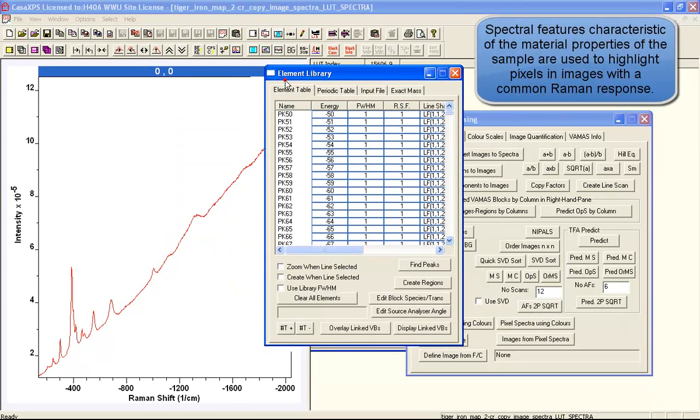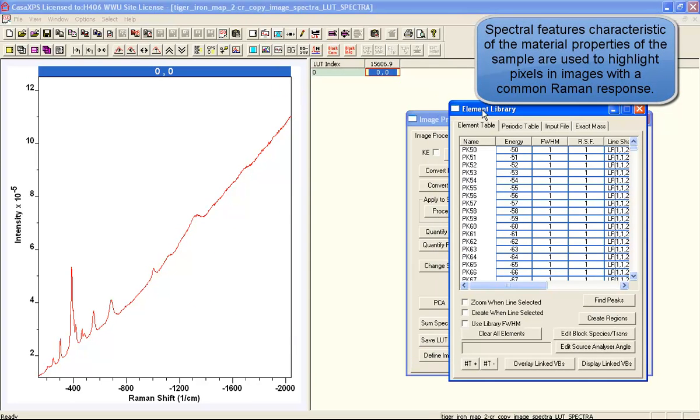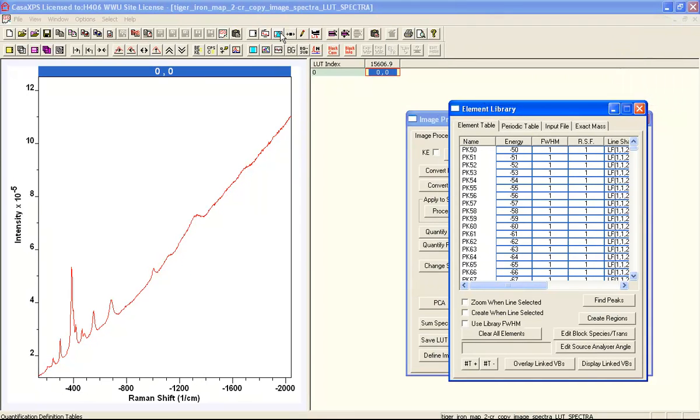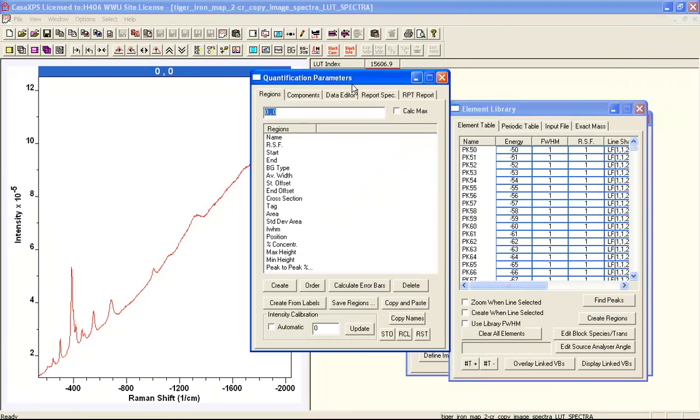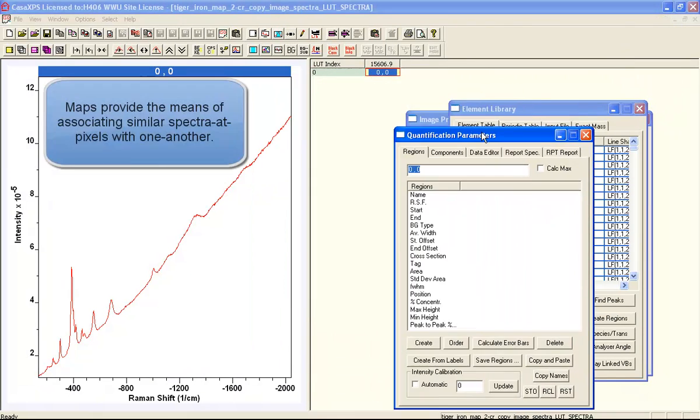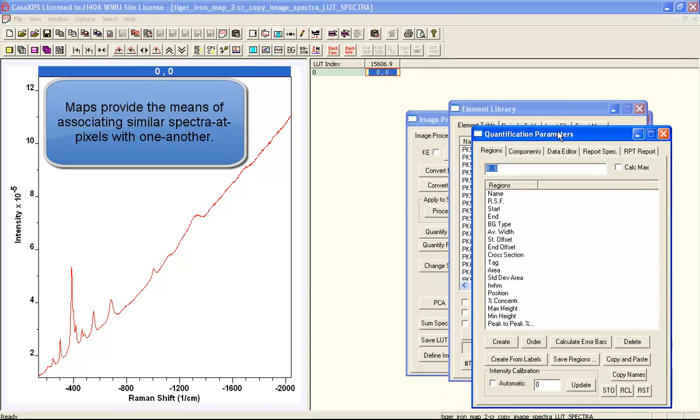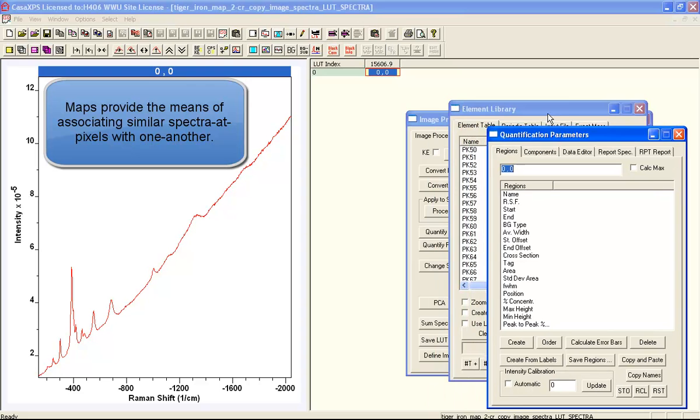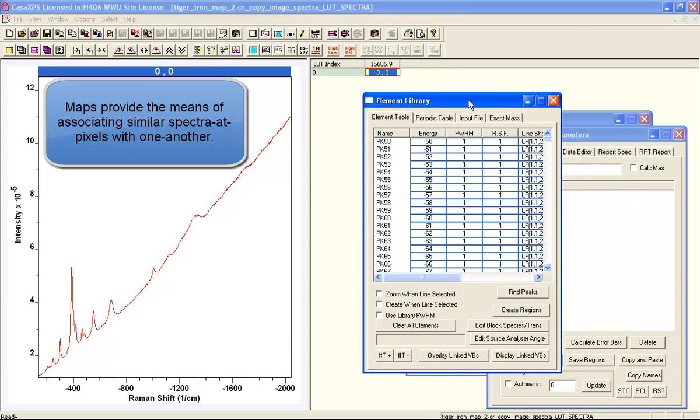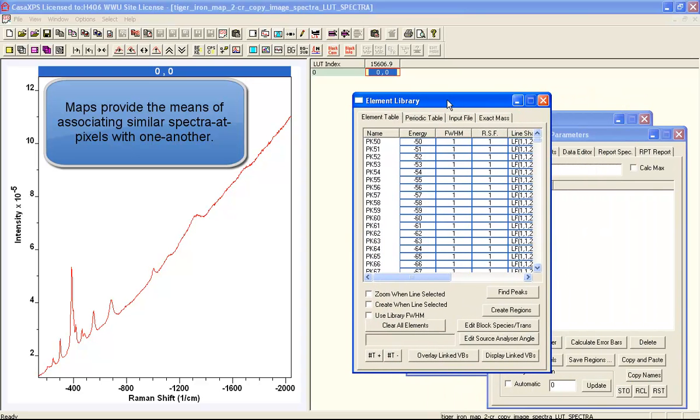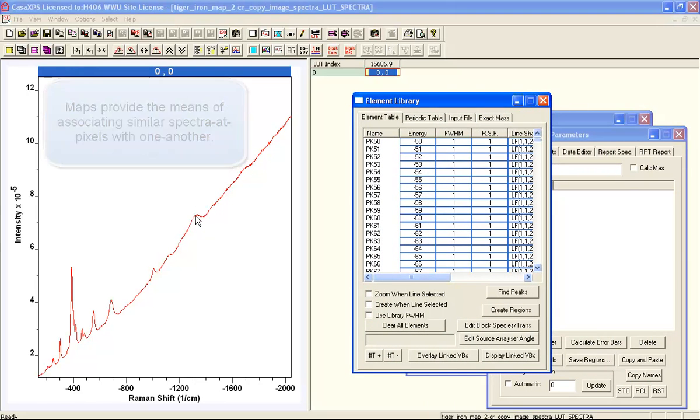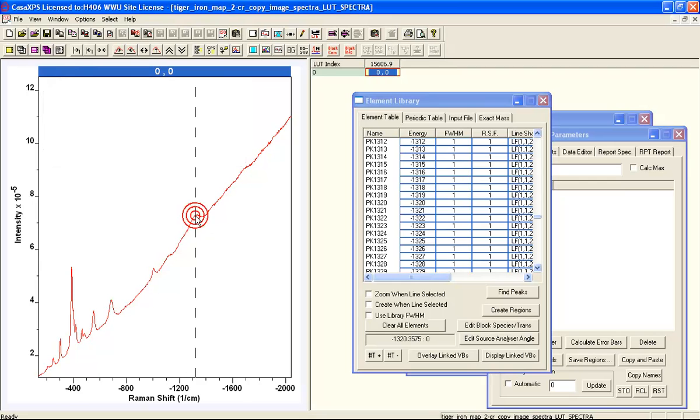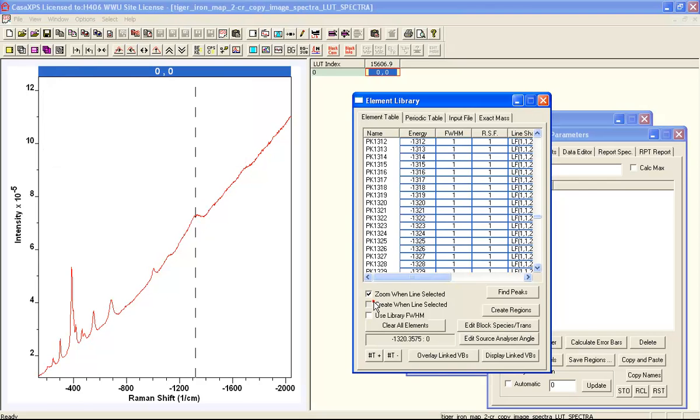In order to improve the signal-to-noise in the maps that we will create, these spectra will be integrated over intervals, that's quantification intervals, after background subtraction.